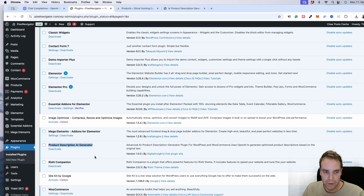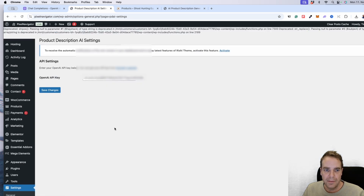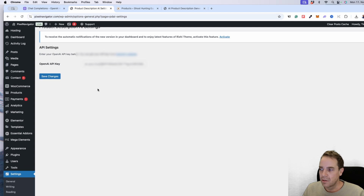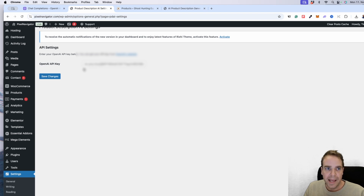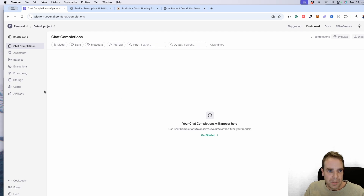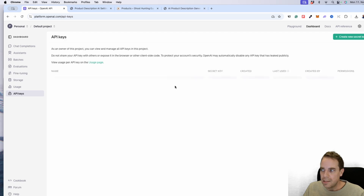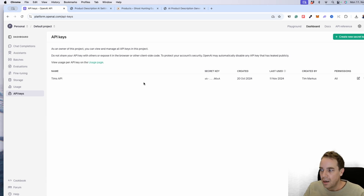Here is the plugin — 'Product Description AI Generator' — currently in version 1.0. Go to Settings and then 'Product Description AI', and here you will put in your OpenAI key. If you have an account with ChatGPT — and I think everybody has one — you need to go to the OpenAI website, go to API Keys, and click 'Generate New API Key'.